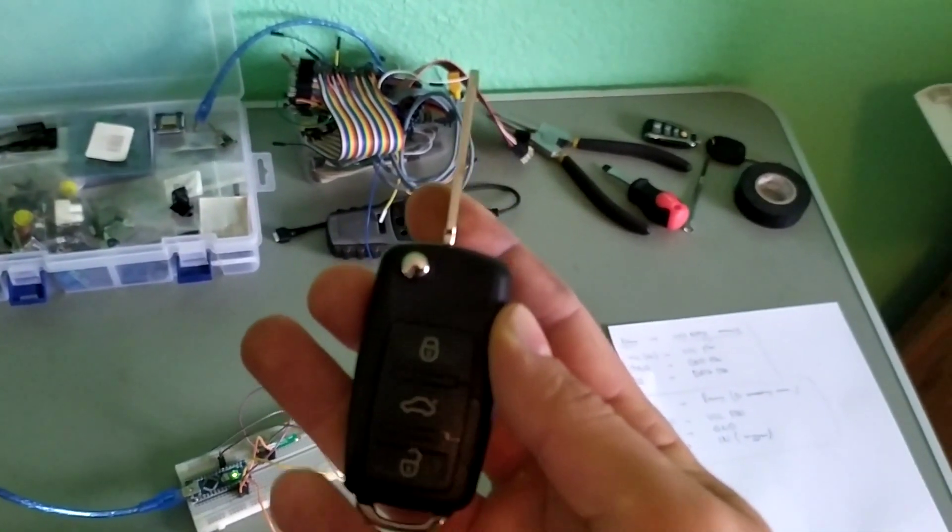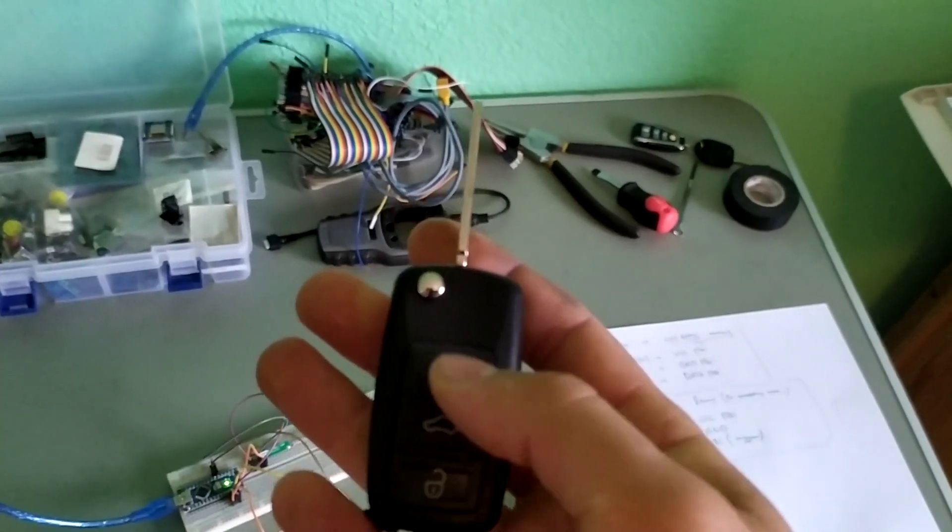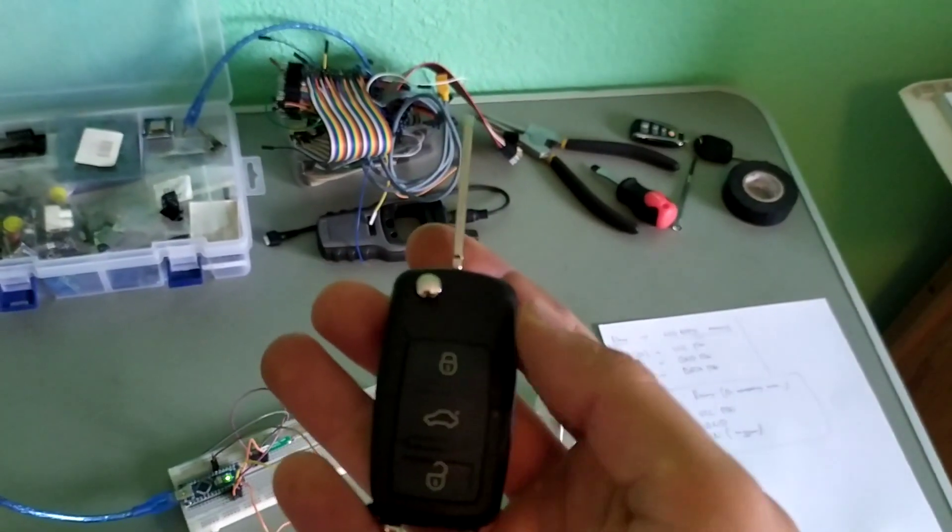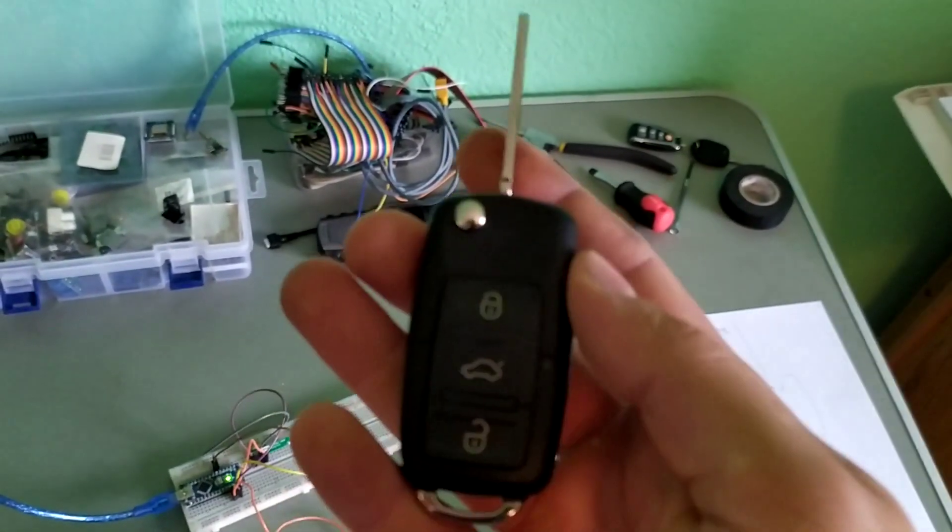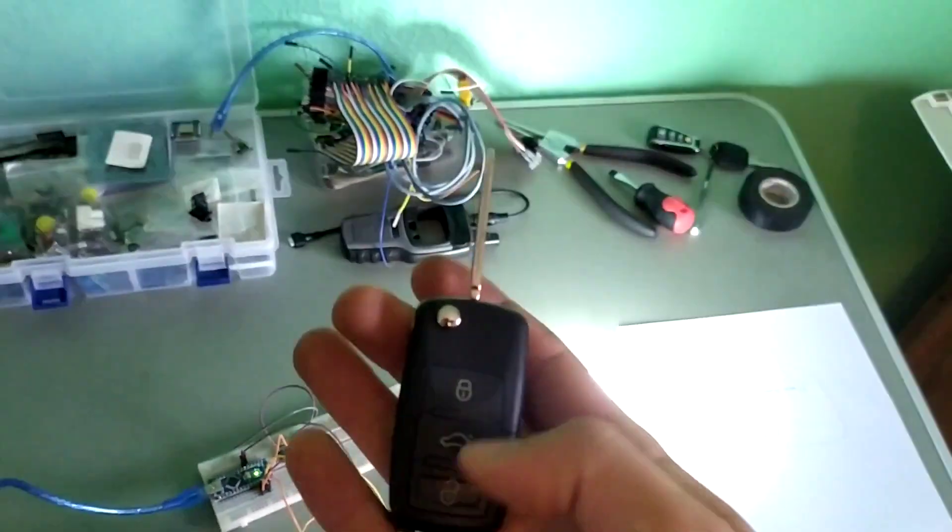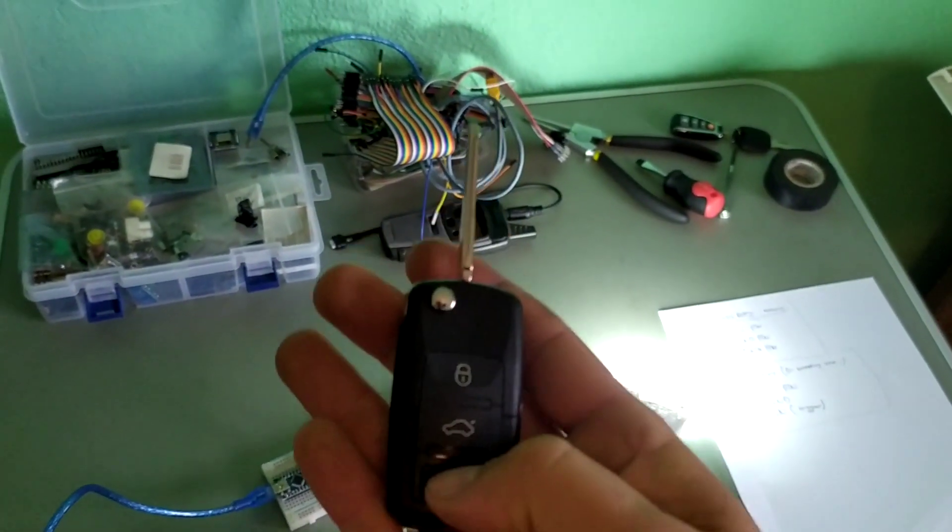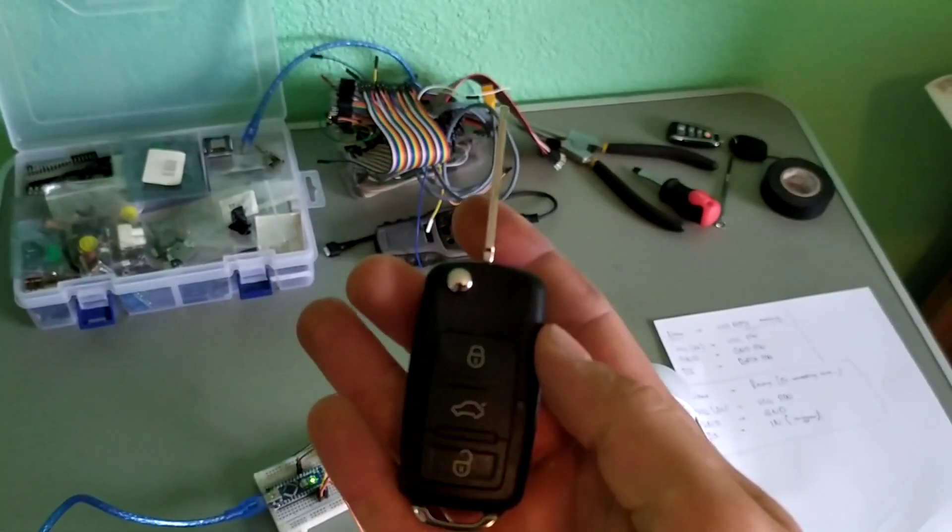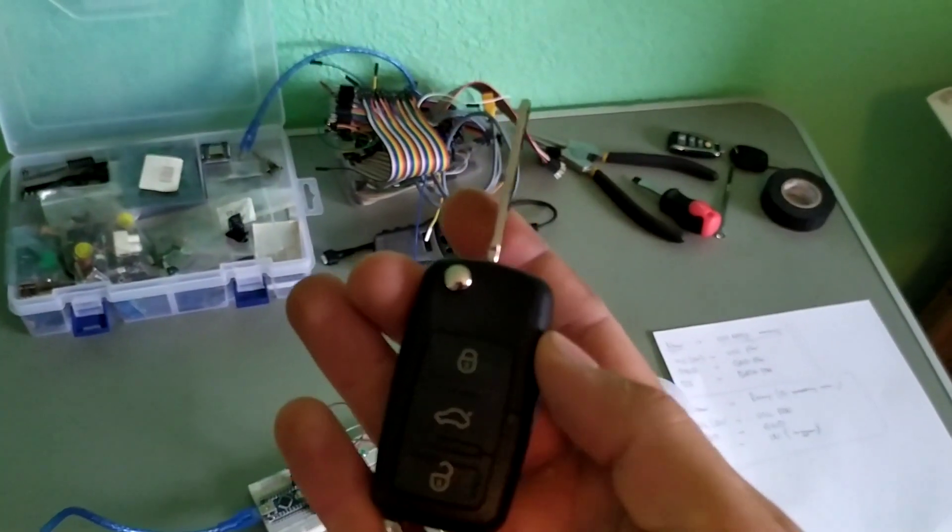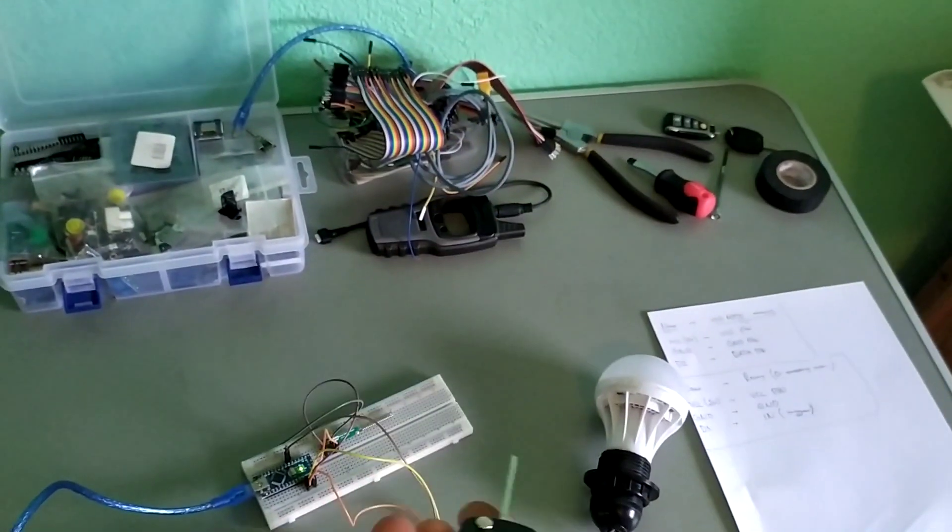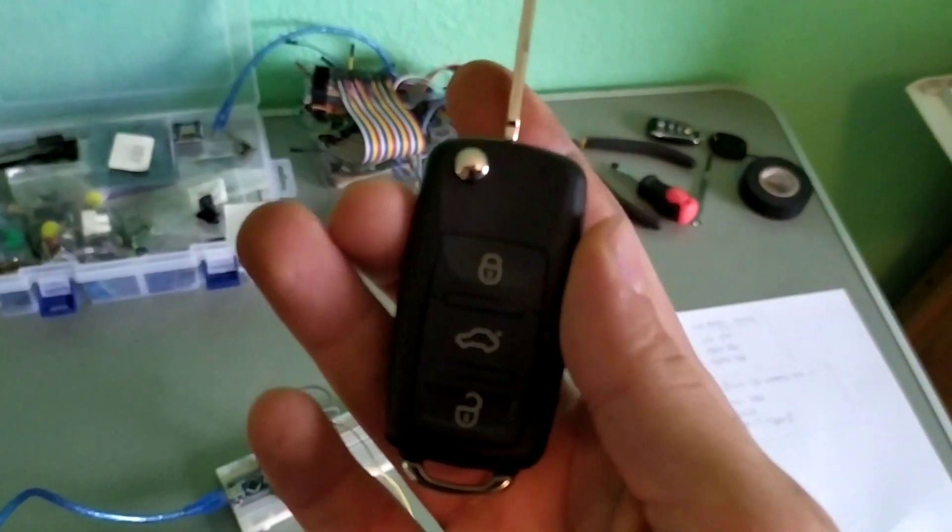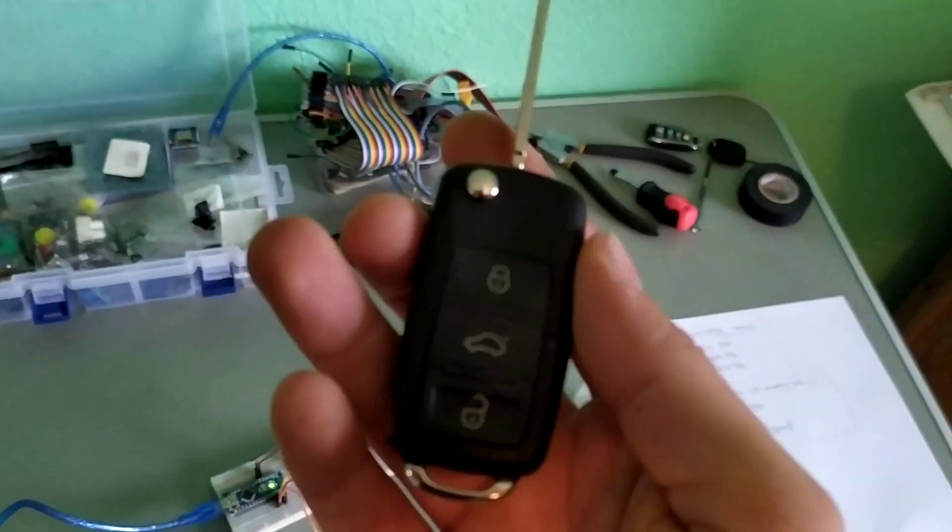And how do they work? So when we press the button it sends the same code every time. So when I press the lock button it sends the same code. They're not very secure but they're great for such projects.